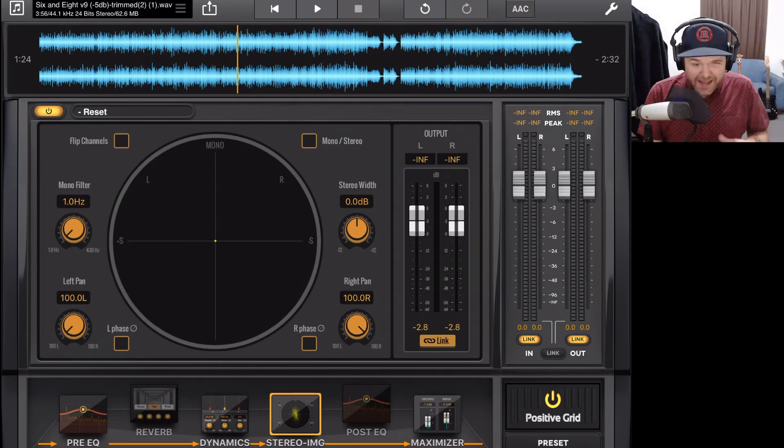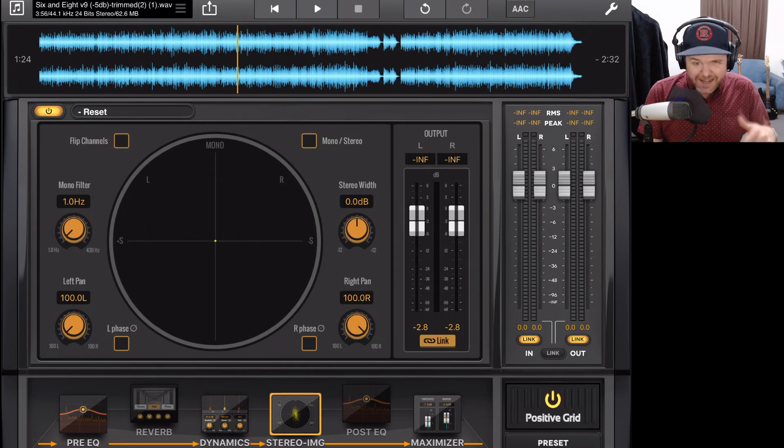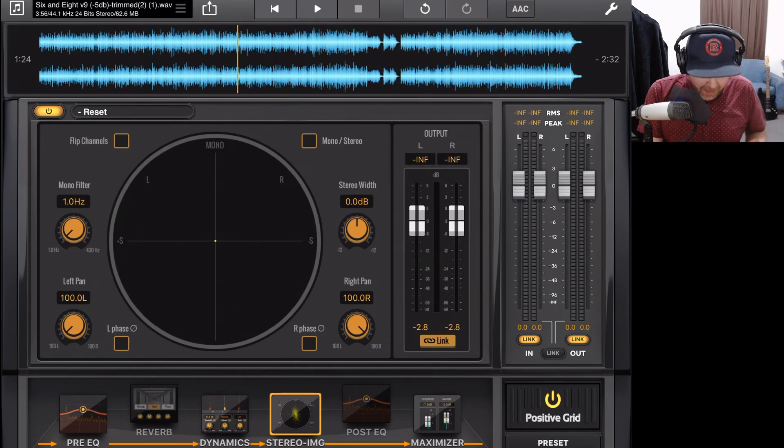So we're going to have to dial our output down a little bit. So we'll just drop that down to minus three for now. Don't worry for going too quiet on your output gain. You can always dial it back up. But it's better to get it out of that clipping zone to start with.